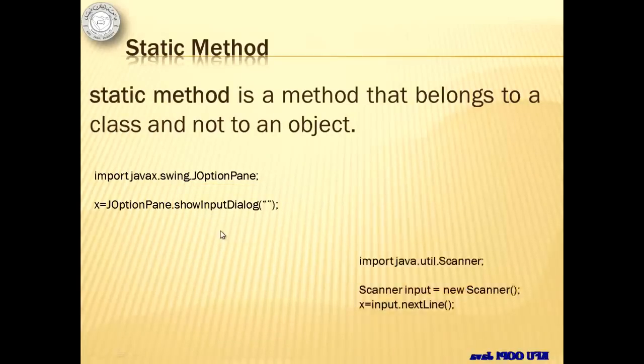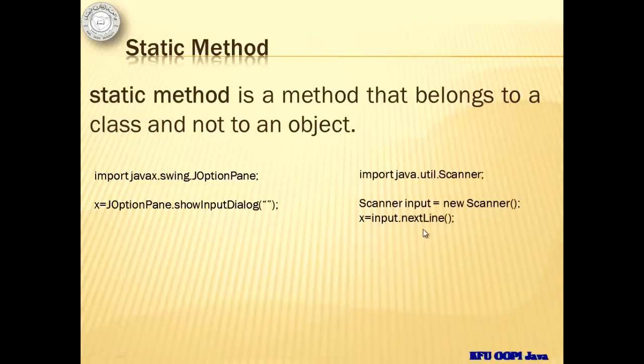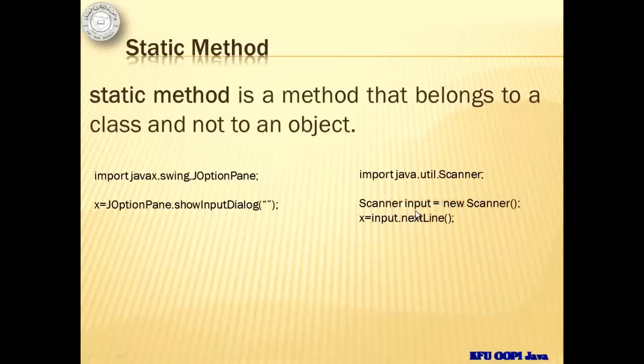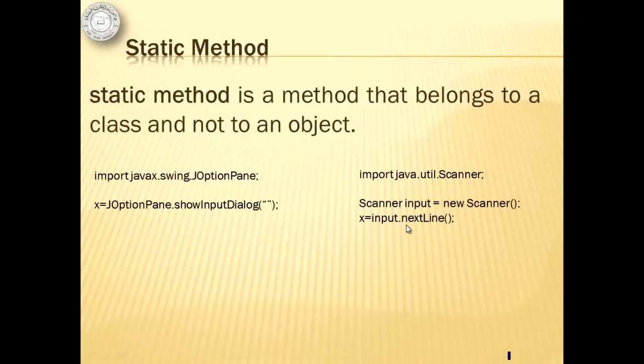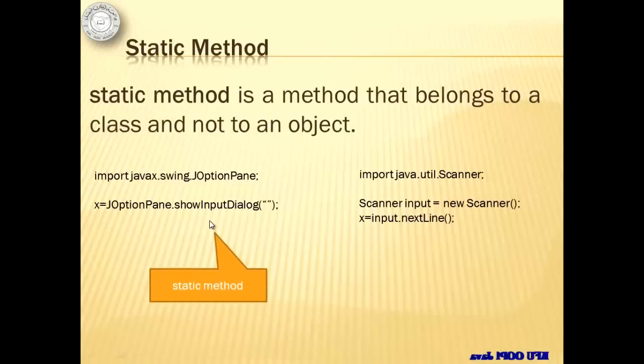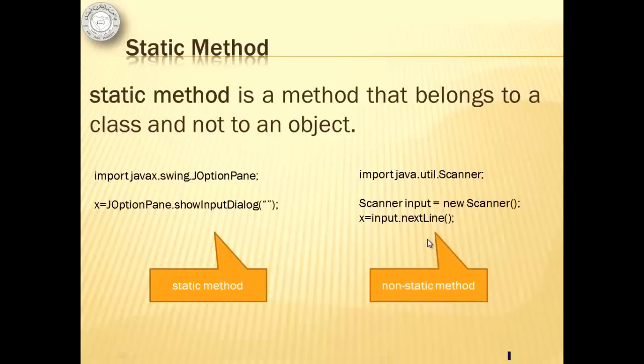Now let's look at Scanner class. One of its methods is the next line. Look at how we called it. An object named Input has been created and the object name plus dot plus the method name was used to call the method. See the difference? This means that the ShowInputDialog box is a static method, while the method next line is a non-static method.